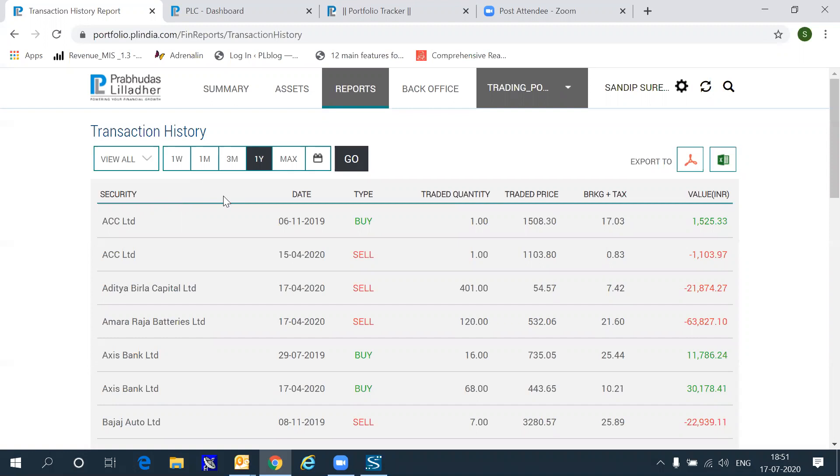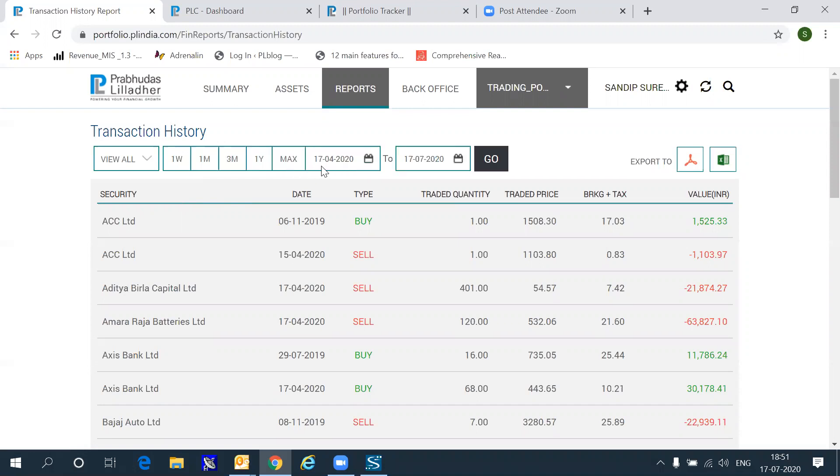You can choose to view these transactions for the last one week, or the last one month, or the last three months, or any other specific dates that you choose to select.